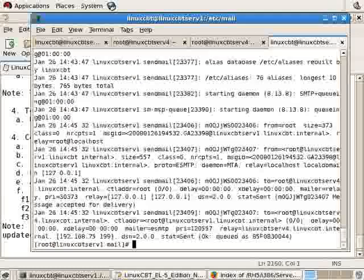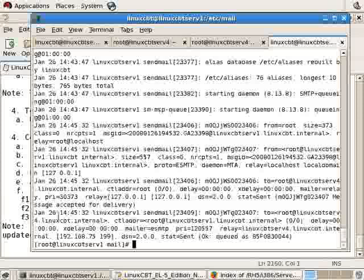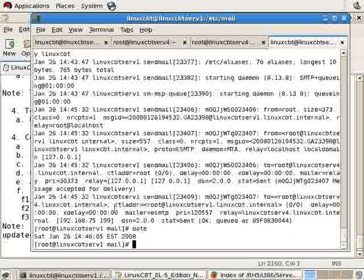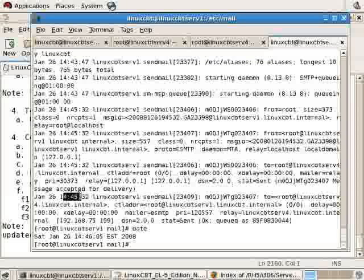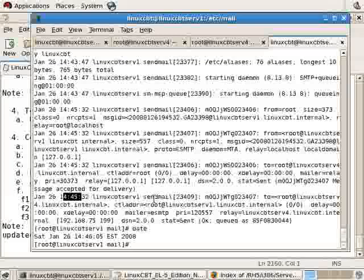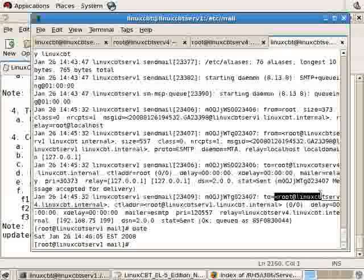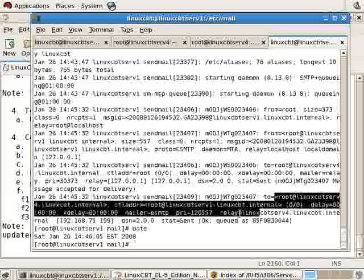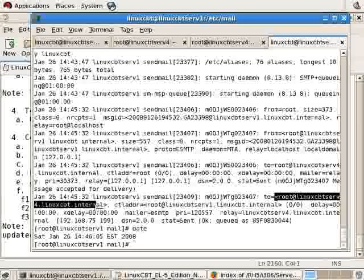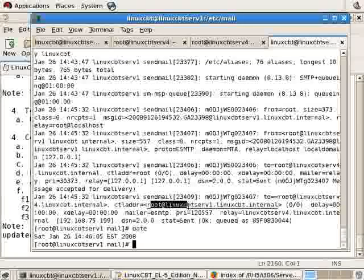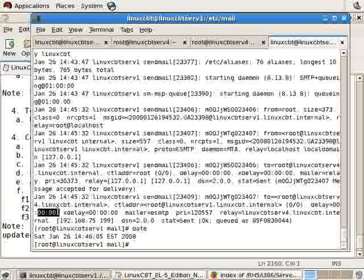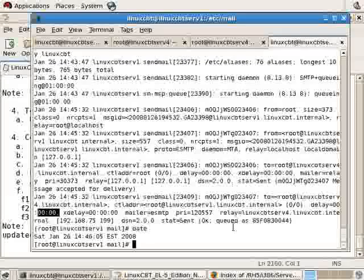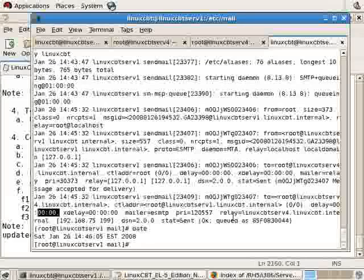We should see that the message was sent at 14:45 by sendmail PID 23409 to root at linuxcbtserv4.linuxcbt.internal. This is the sender's address. The delay was none because it was sent across the LAN.